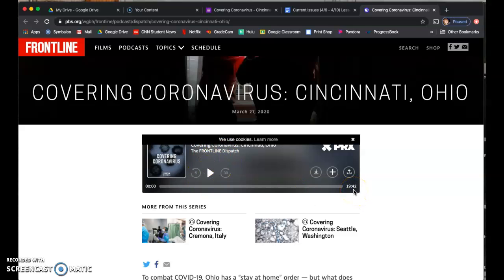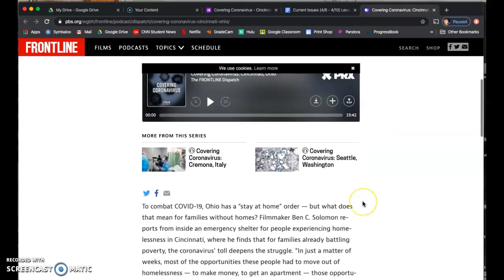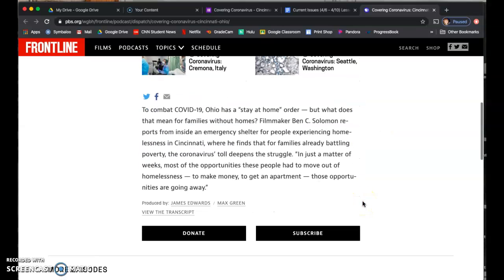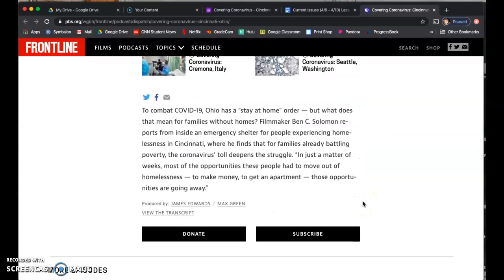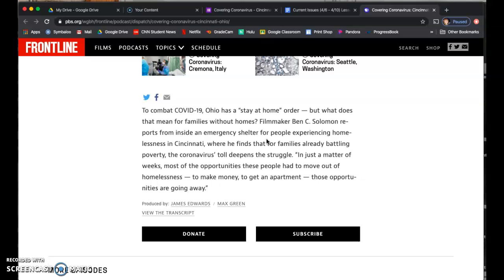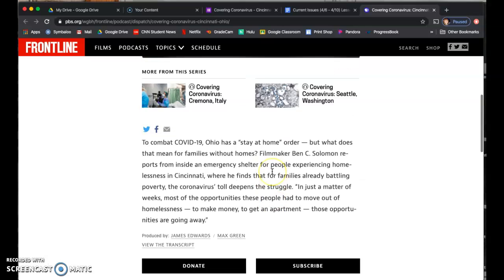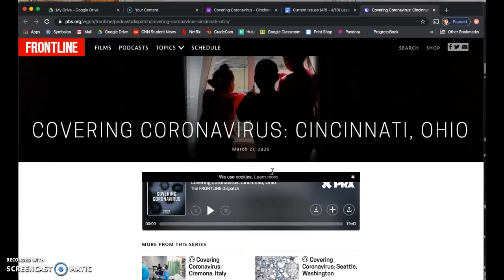Again, it's about 20 minutes long, and listen to this podcast. The description of the podcast is down here. So in case you're wondering what this podcast is going to cover, it's looking at how the coronavirus is affecting families who are homeless in Cincinnati, Ohio. So these are people who are living in emergency shelters, who are experiencing homelessness in Cincinnati, who are also dealing with the struggles of COVID-19. That's what the documentary is going to focus on.